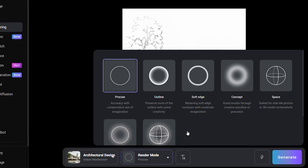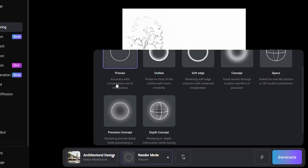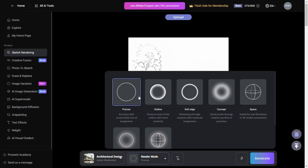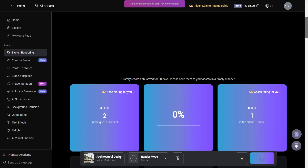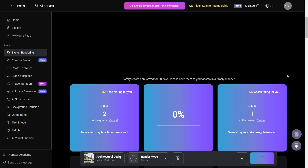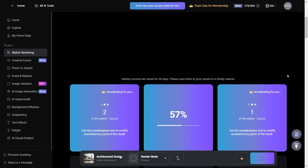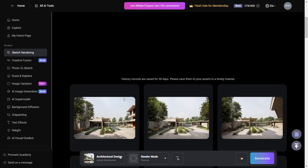The next option is Render More. The selection from this category affects how much creativity you want AI to implement and how much originality from your base drawing you want to retain. There are different categories like Precise, Outlines, and Soft Edges. For now let's go with Precise. The next option is where you type in the positive prompt and the negative prompt — let's leave it empty and see what Prom AI comes up with. Hit Generate and your rendering will start. It takes close to 30 to 40 seconds in real time, which is a pretty quick turnaround time.